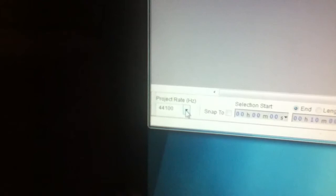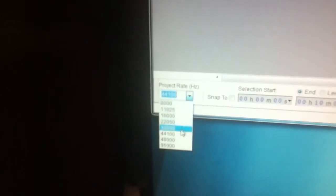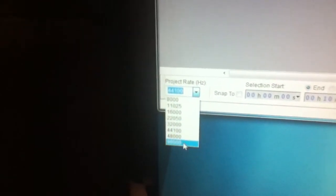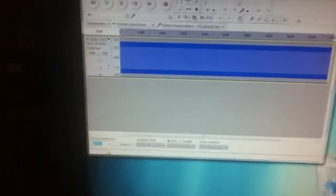But it's your choice really. So I usually go down to project rate and I always go down to 96,000.